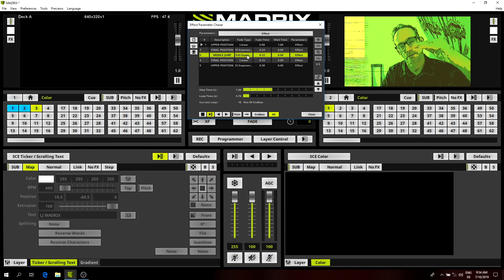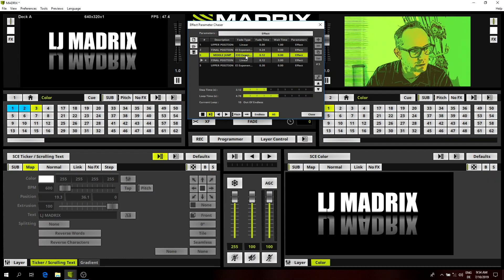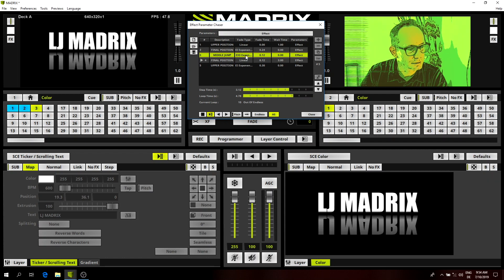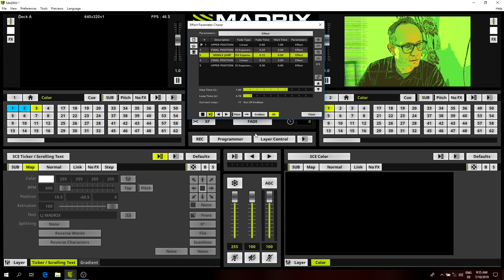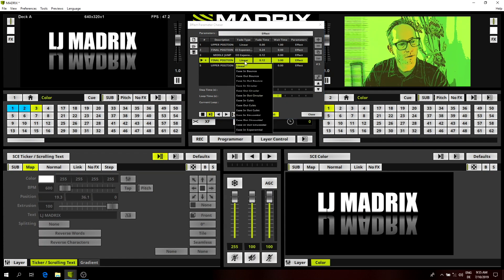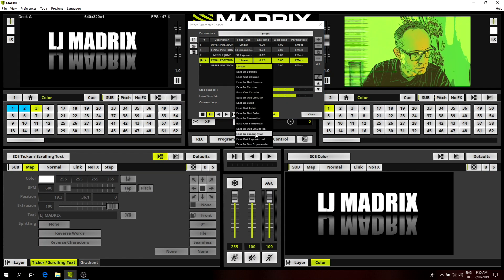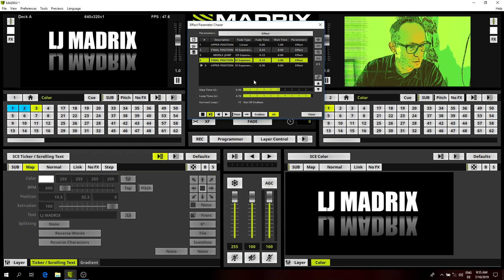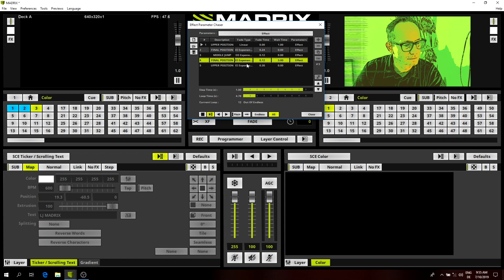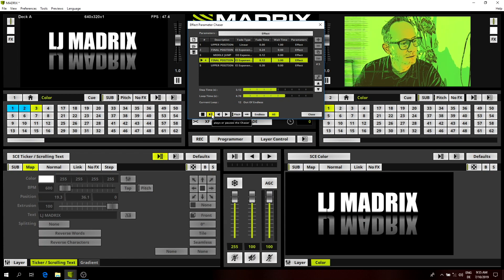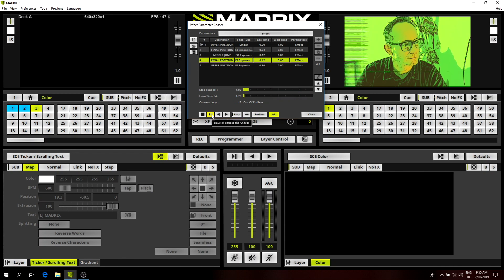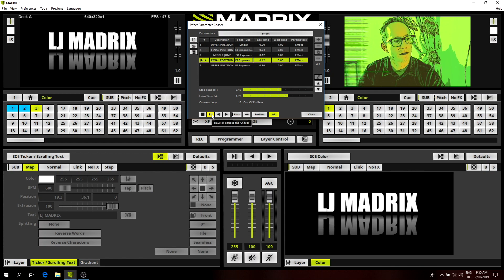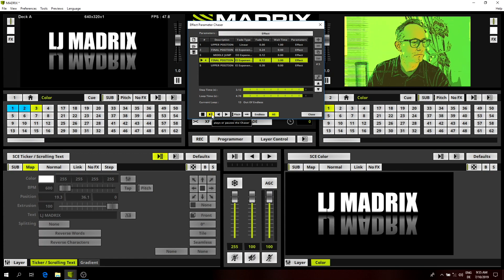If you want to make it exact, you can also change from linear to ease in / ease out for the jump — because a jump is slower going up and then falls faster back down. Now we have a realistic look.